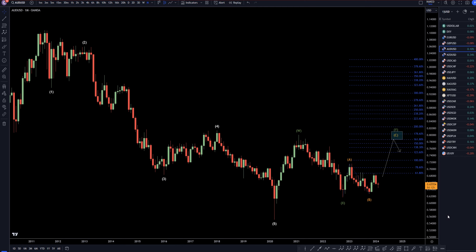Hello Traders, F.S. Perko here. Today is Wednesday, February 21st, and I'm going to be analyzing the Aussie U.S. dollar, starting on the monthly and working my way down to the one-hour time frame for the full top-down analysis.